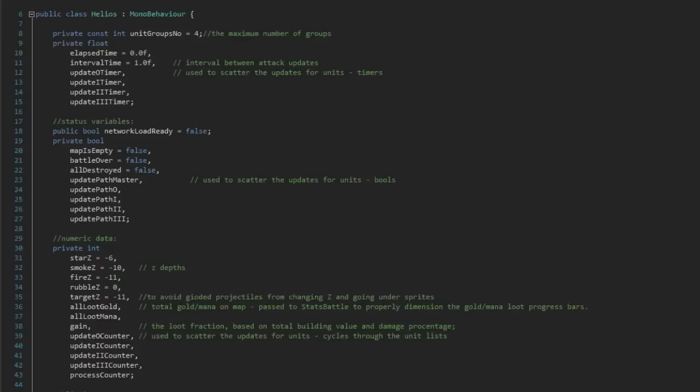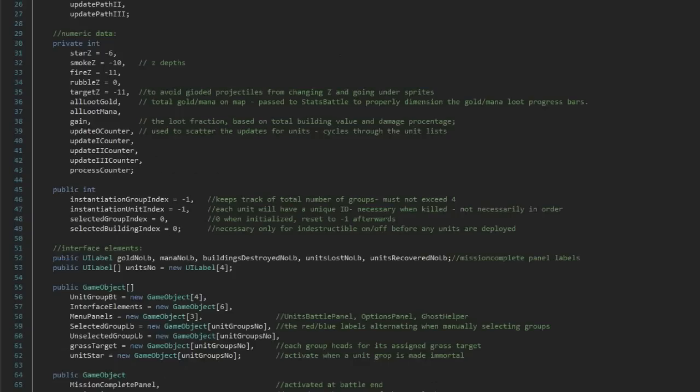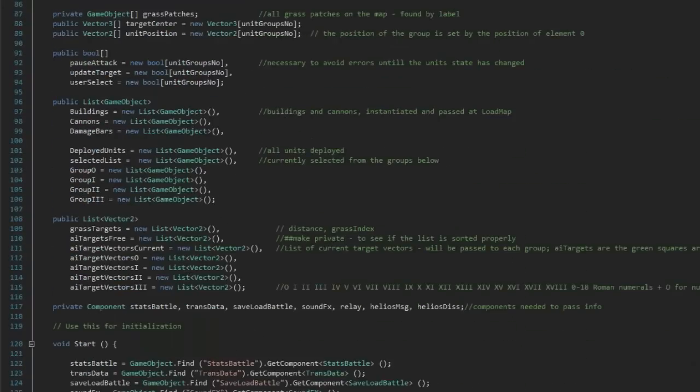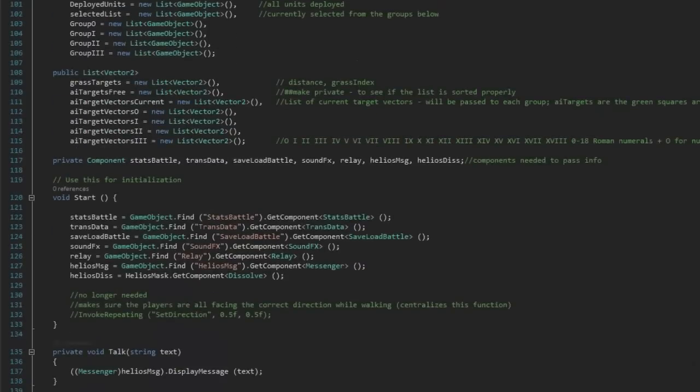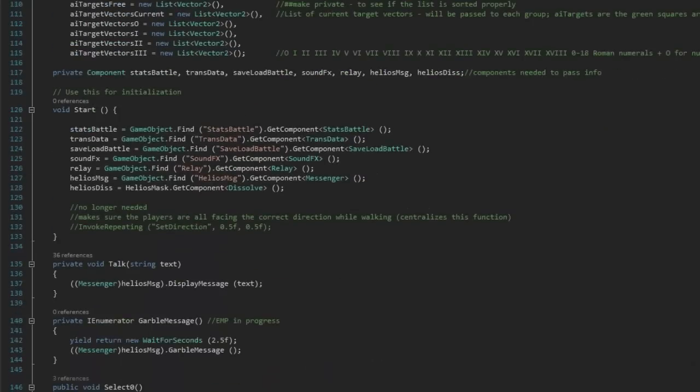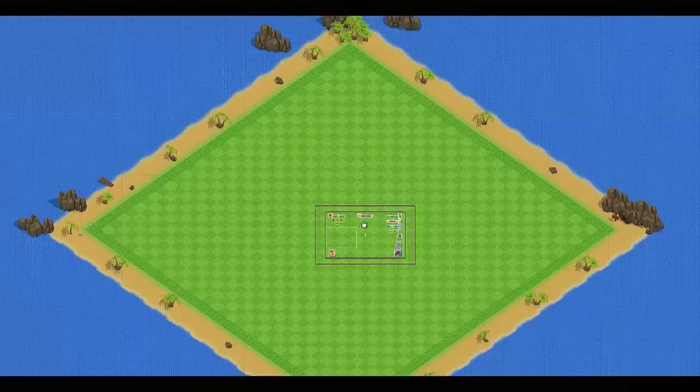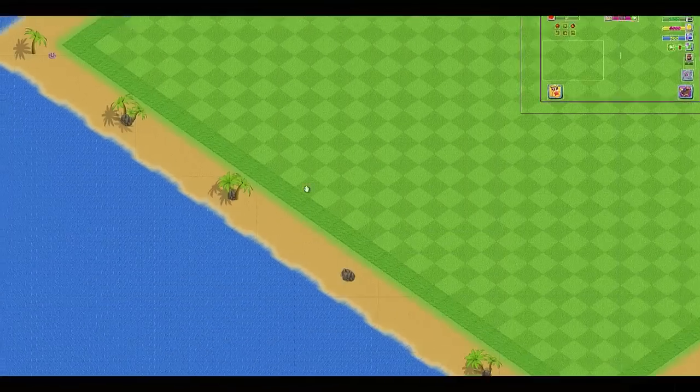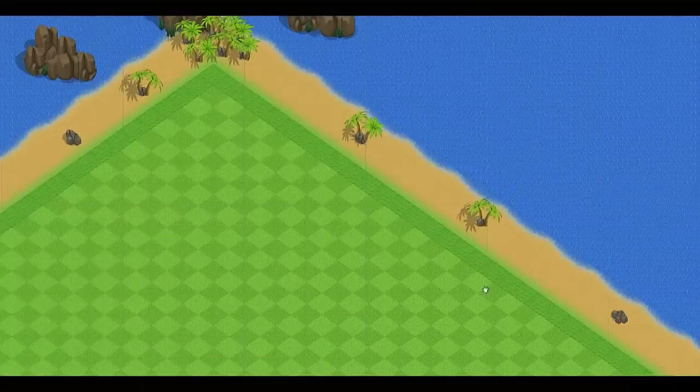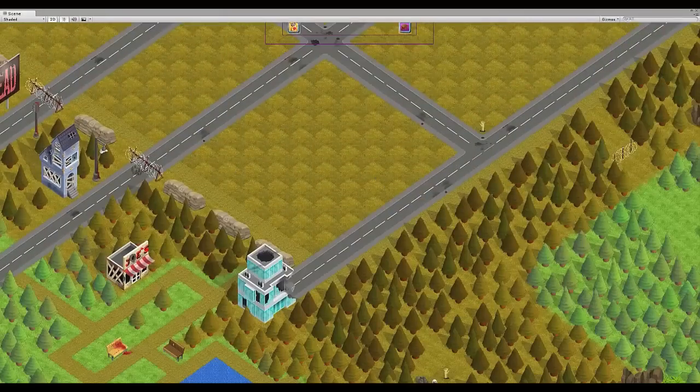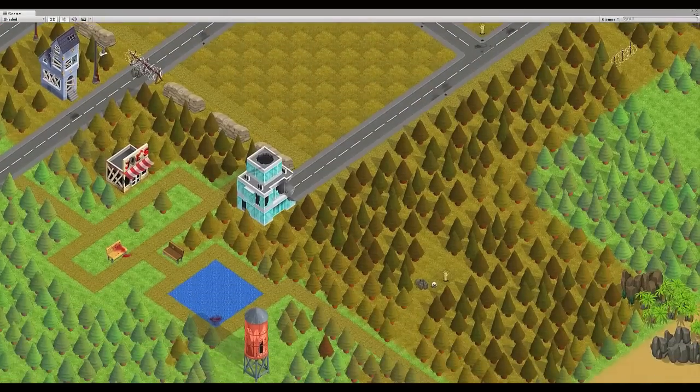The entire source code is included after purchase. Thousands of lines of code, comments, and documentation. Customize it for any game type from tropical ocean islands to city forests.